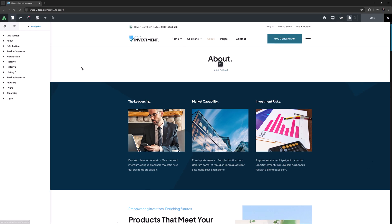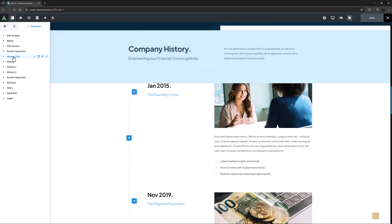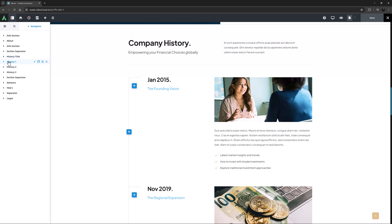If I open the navigator, we can see there is a history title section, and under this there are the three sections of the timeline. You could of course have as many as you needed.